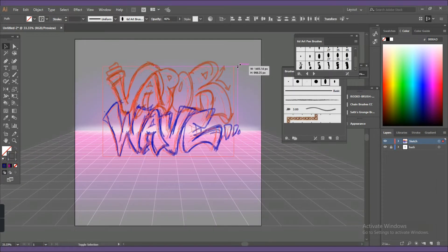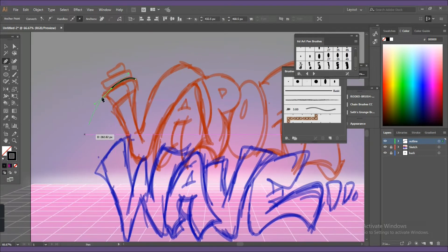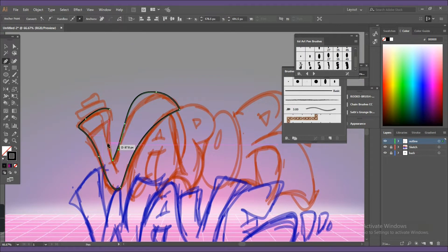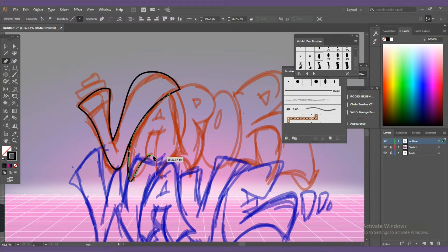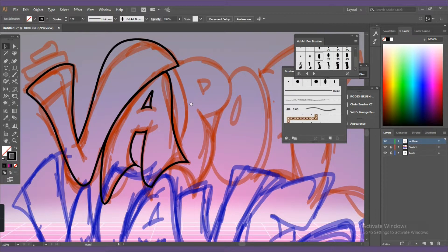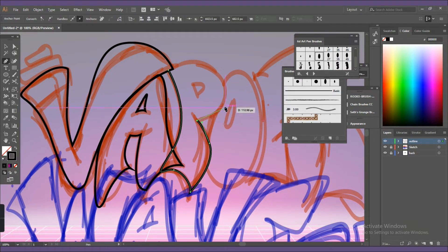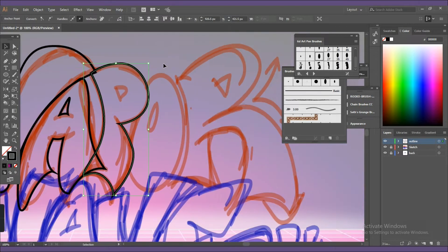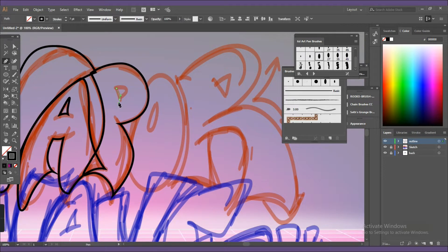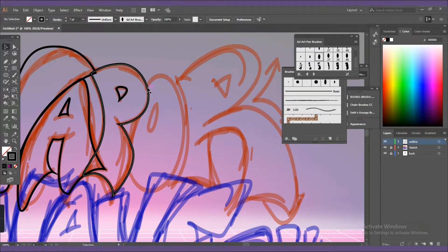After you finish your sketch, create a new layer for the outline. Using your pen tool, start outlining your sketch. A really big tip I would love to give is that you should work in layers, since it would help to handle the entire work as a whole, including the shadows, the outlines, and the other elements you're going to add into it.